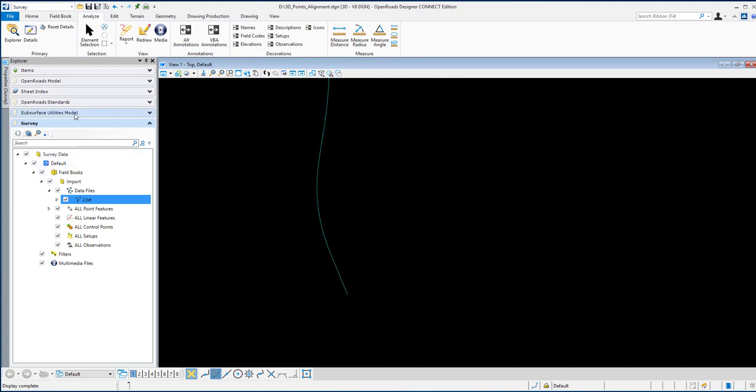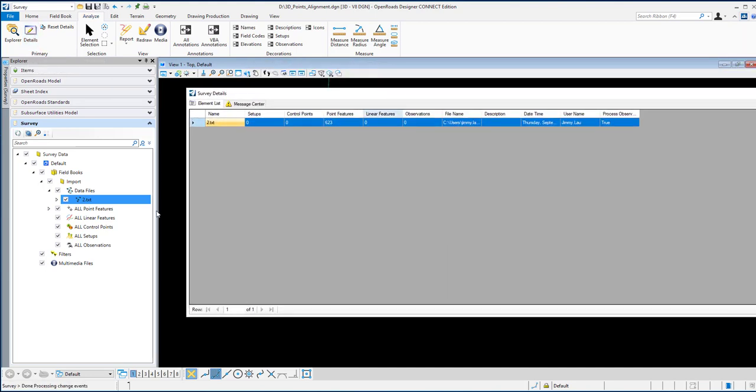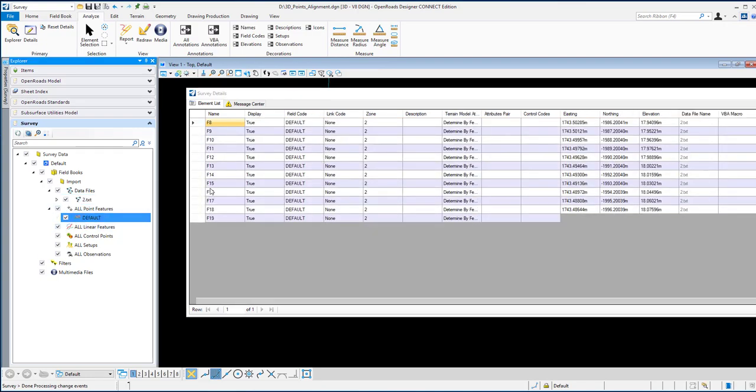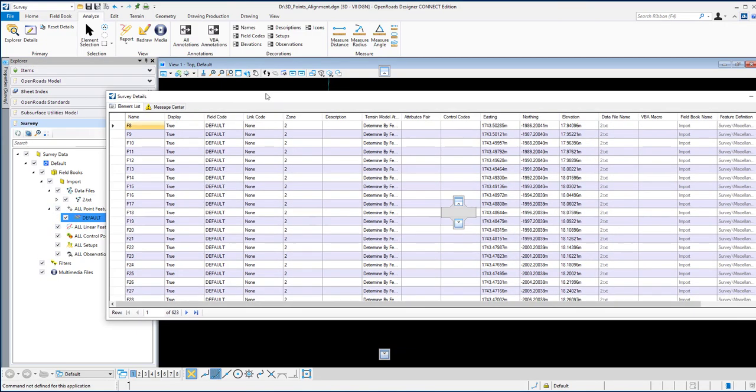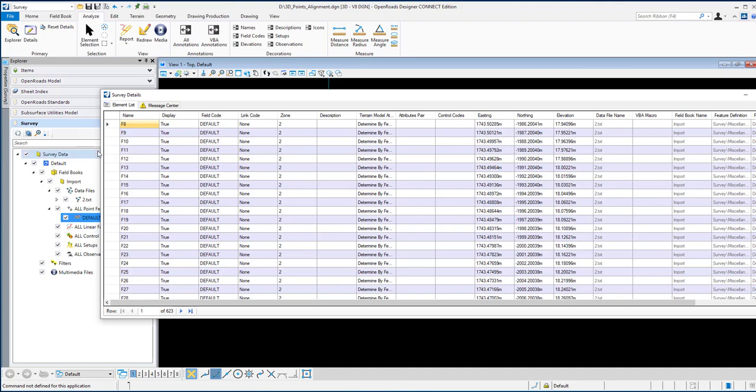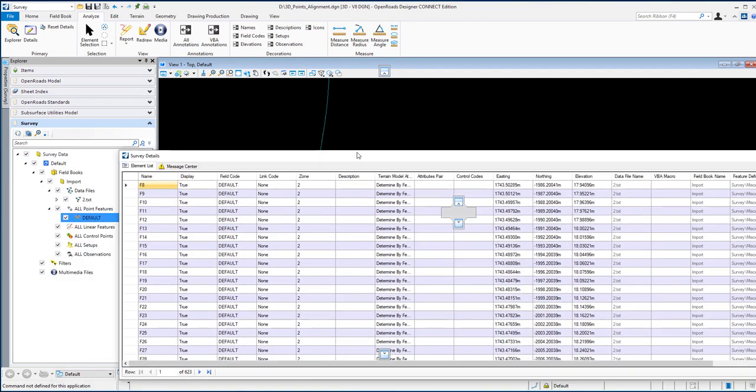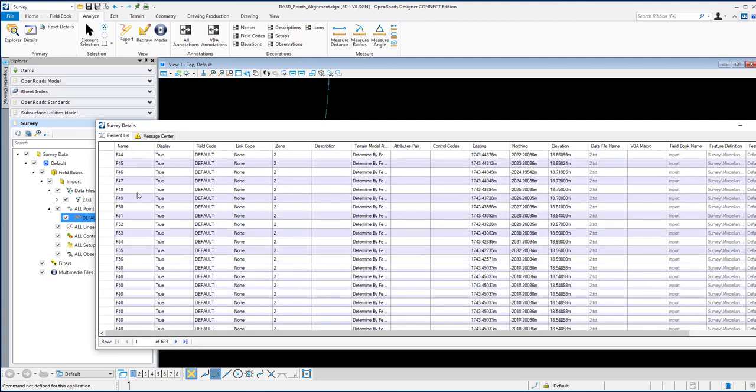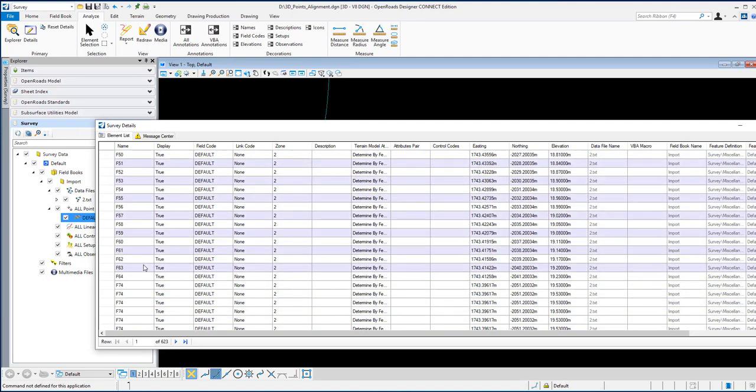Then go to the details in the analysis. In the details, you'll find the points are called default because they don't have any feature code. If you have feature codes, they will link together. But now we don't have any feature codes, so all the points are listed in order.